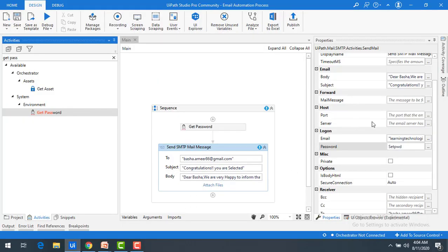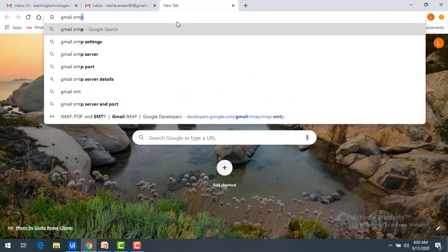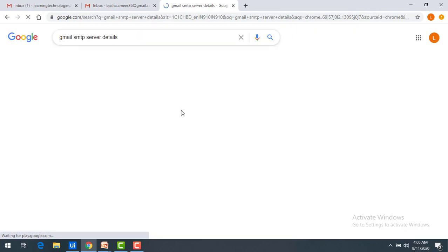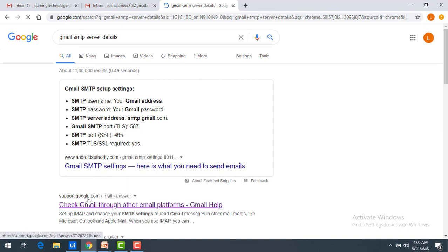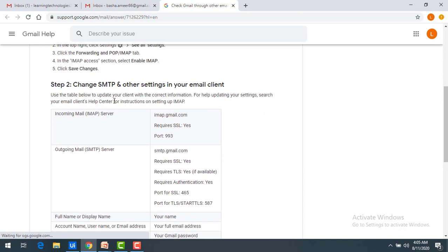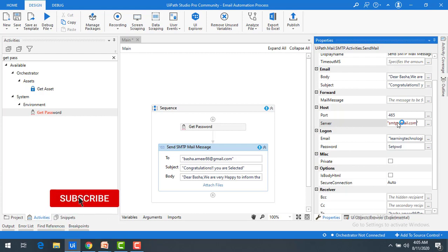The port and server details are still required. Since I am using Gmail, I will search for 'Gmail SMTP server details' on Google. From the Google support page you can see the port number is 465 and the server is smtp.gmail.com. I copy that and enter port 465 and server 'smtp.gmail.com' in the activity properties.